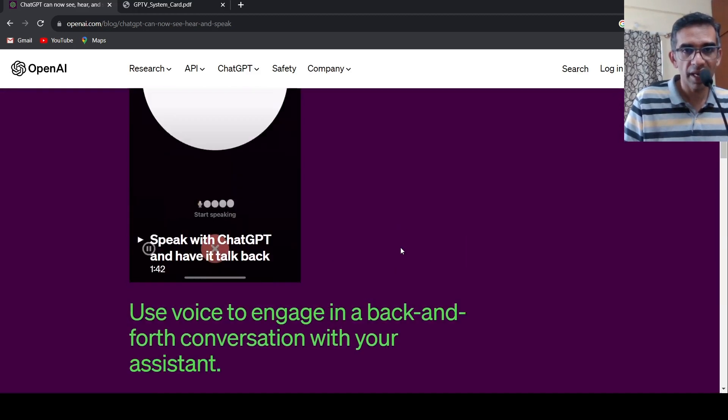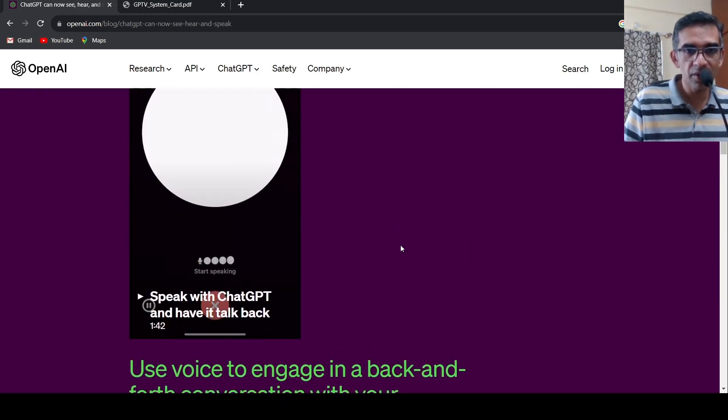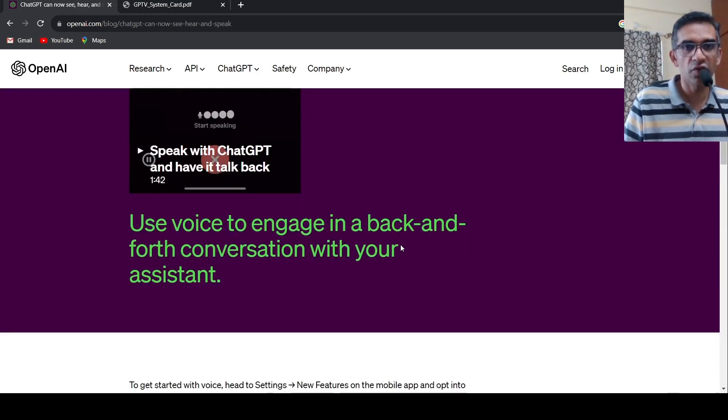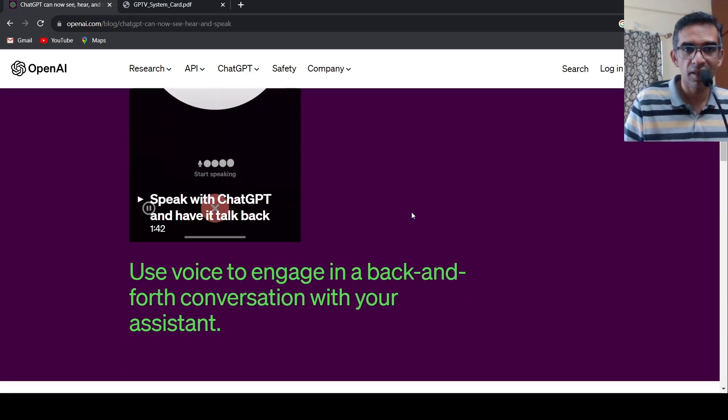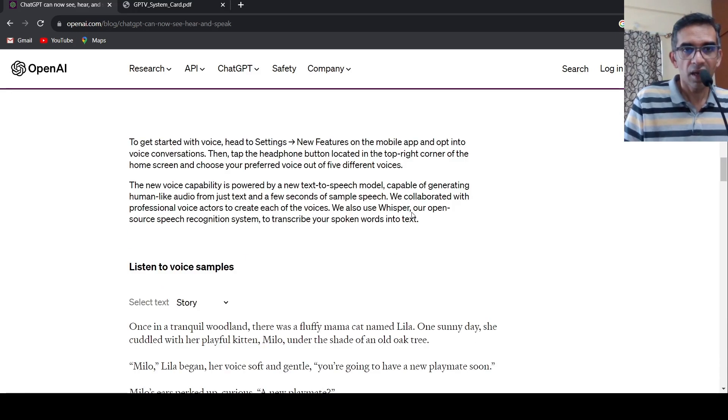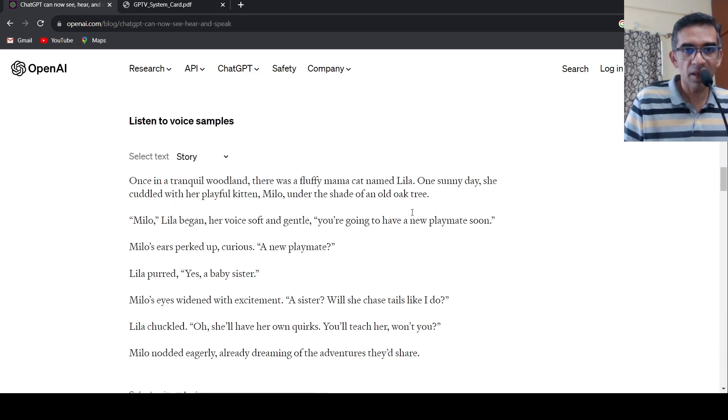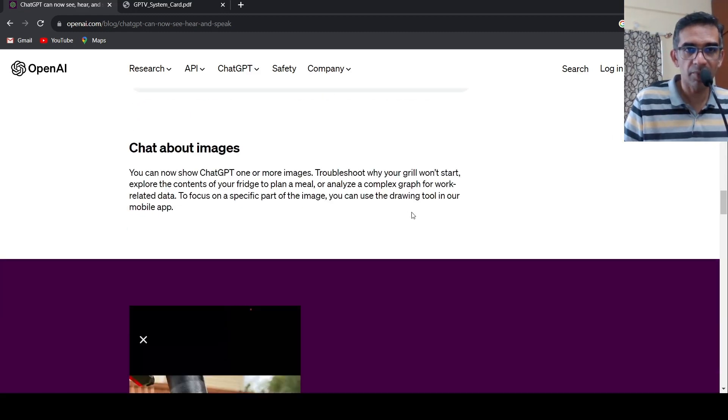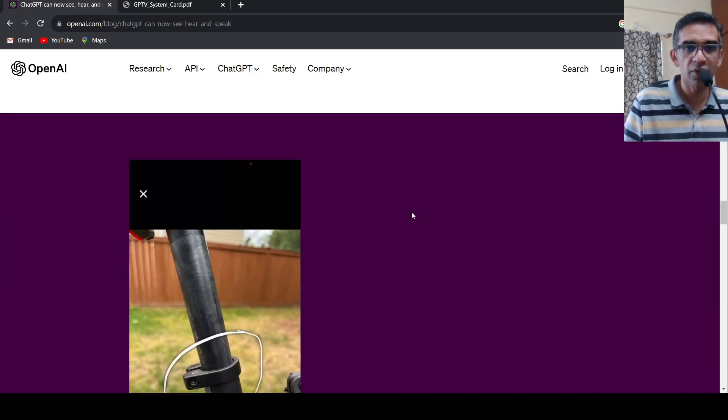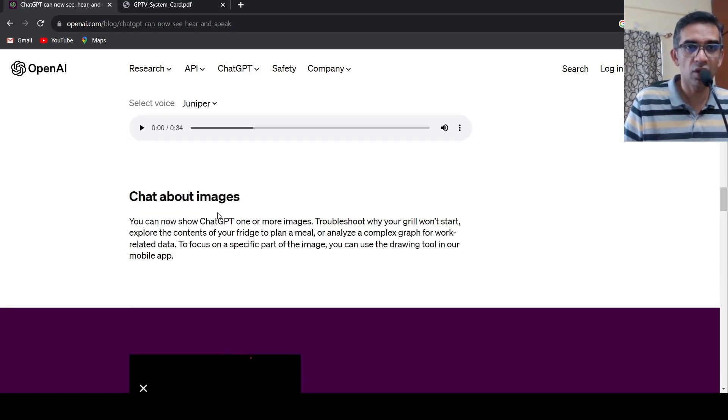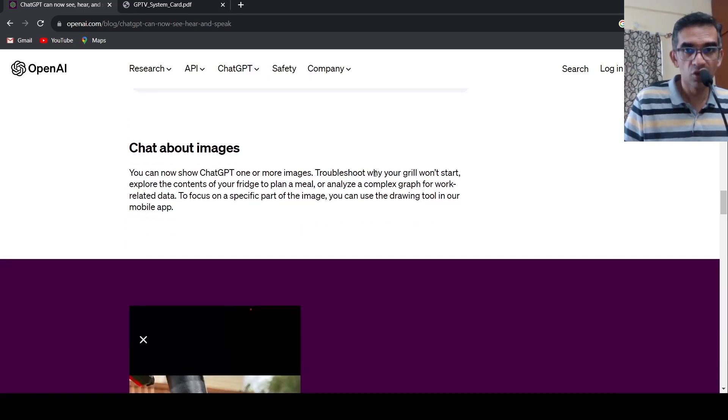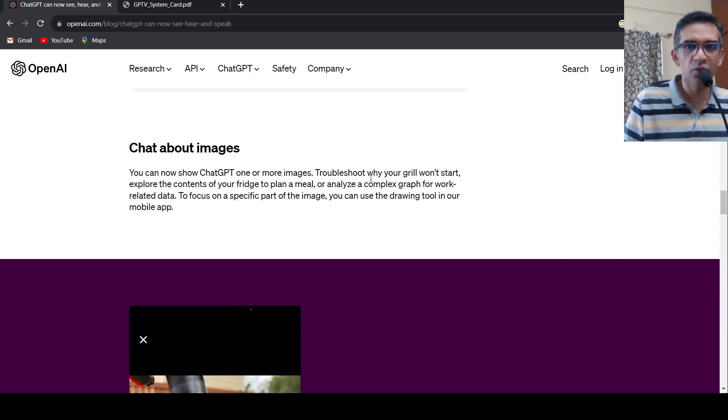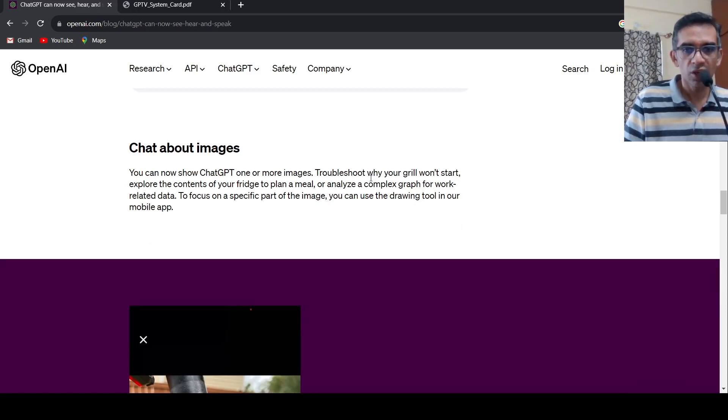So they have some examples over here of using voice to engage in a back and forth conversation with your assistant. They have examples of voice samples over here. They have examples about how you can chat with your images. You can troubleshoot why your grill won't start. So this opens up so many opportunities.